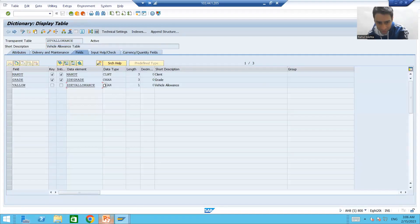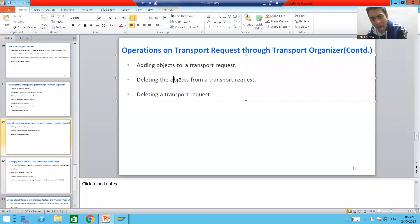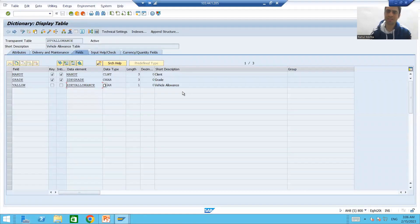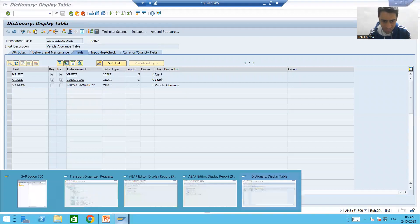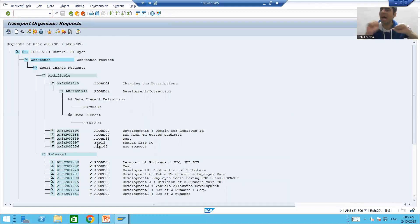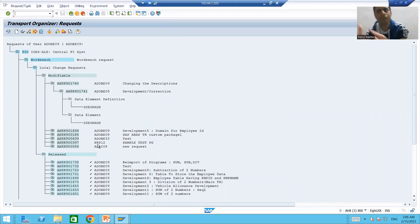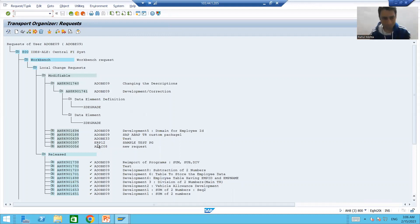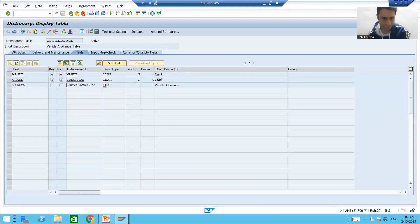Now we have covered how to delete objects from a transport request. Suppose the customer says whatever is there for grade and vehicle allowances is correct — do not do anything. So what we will do is simply revert all the changes first.